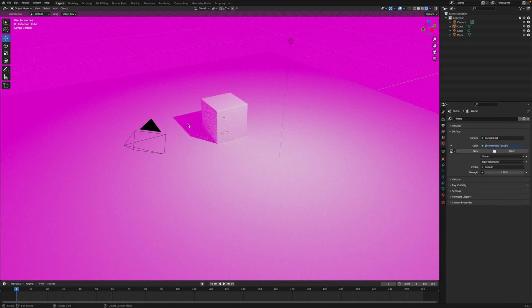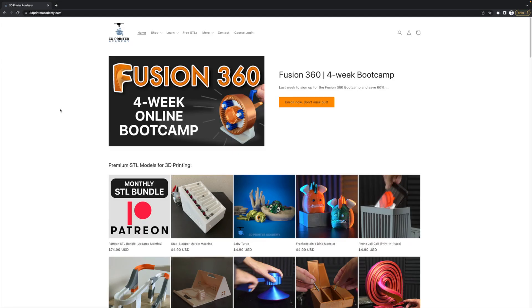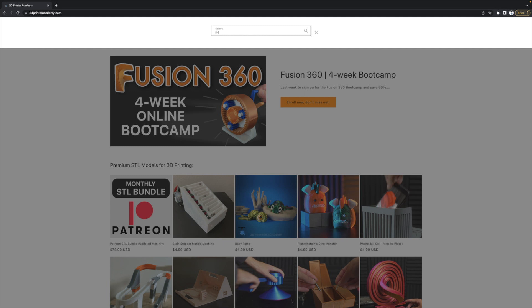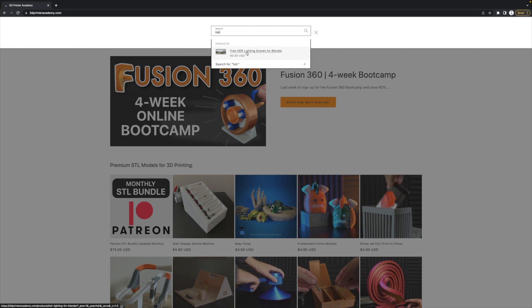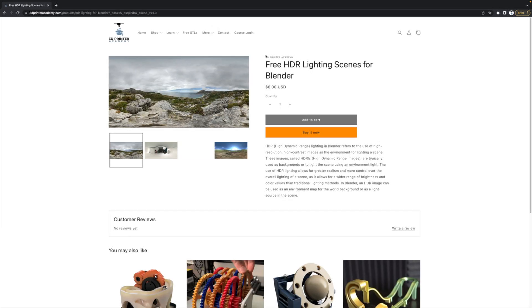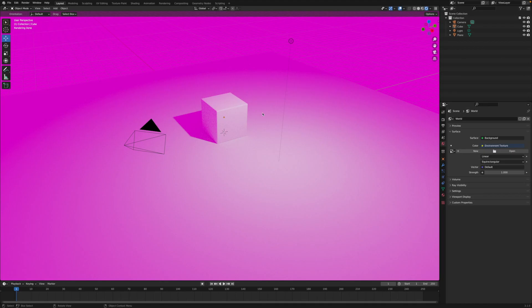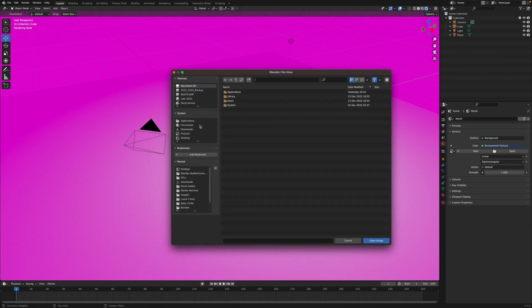You can find some free HDR environments on my website, 3dprinteracademy.com. Go up to the search icon and just search HDR. There you can see the free HDR lighting scenes for Blender. Click Buy Now and go through the checkout process. Once you have your HDR environment background texture downloaded, go over to the world properties once again — this is where we changed the color to Environment Texture — and click the Open button to navigate to your environment texture.